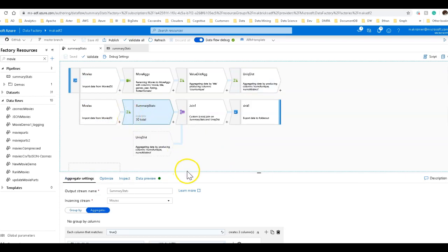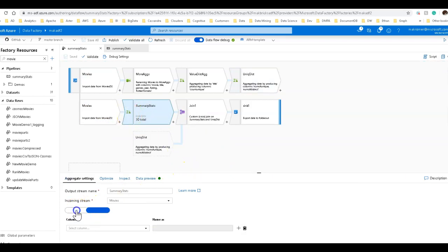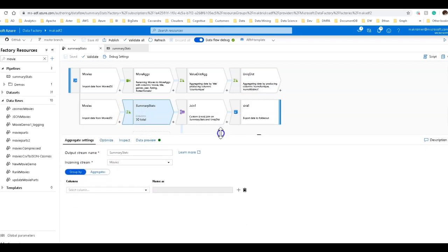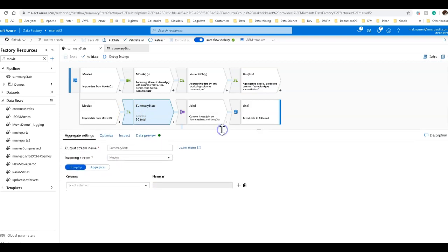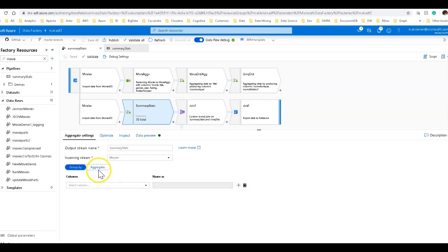So this is an aggregate. Now because I'm creating aggregations across all of the columns, I want stats across all the columns. So what I'm going to do is I'm going to say do not group by anything because I want stats across the entire data set. So first thing is no group by here in this aggregate.